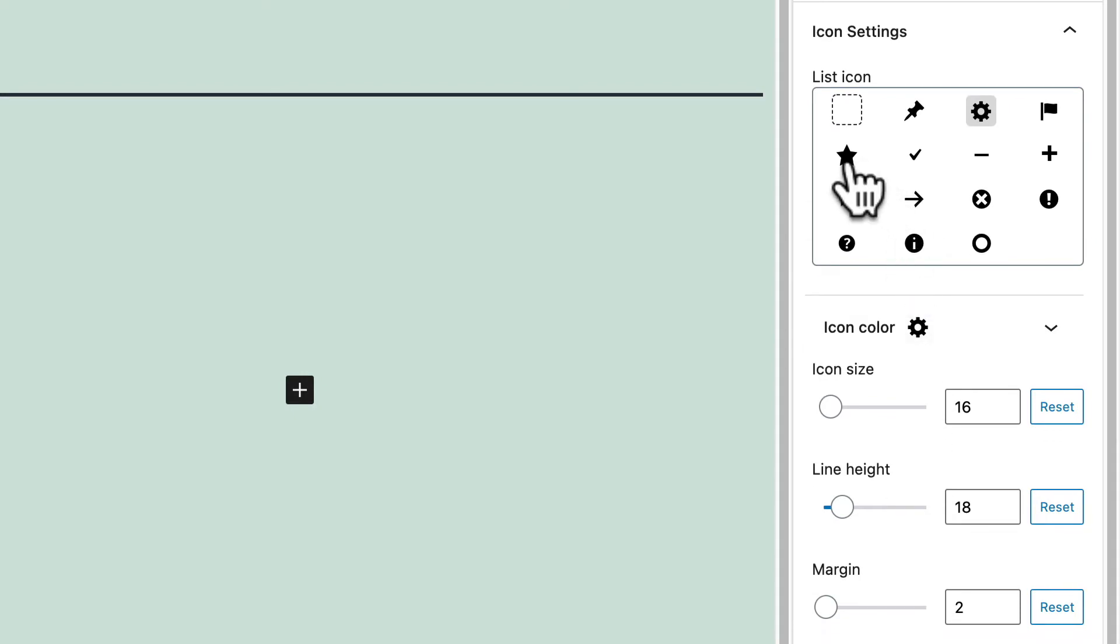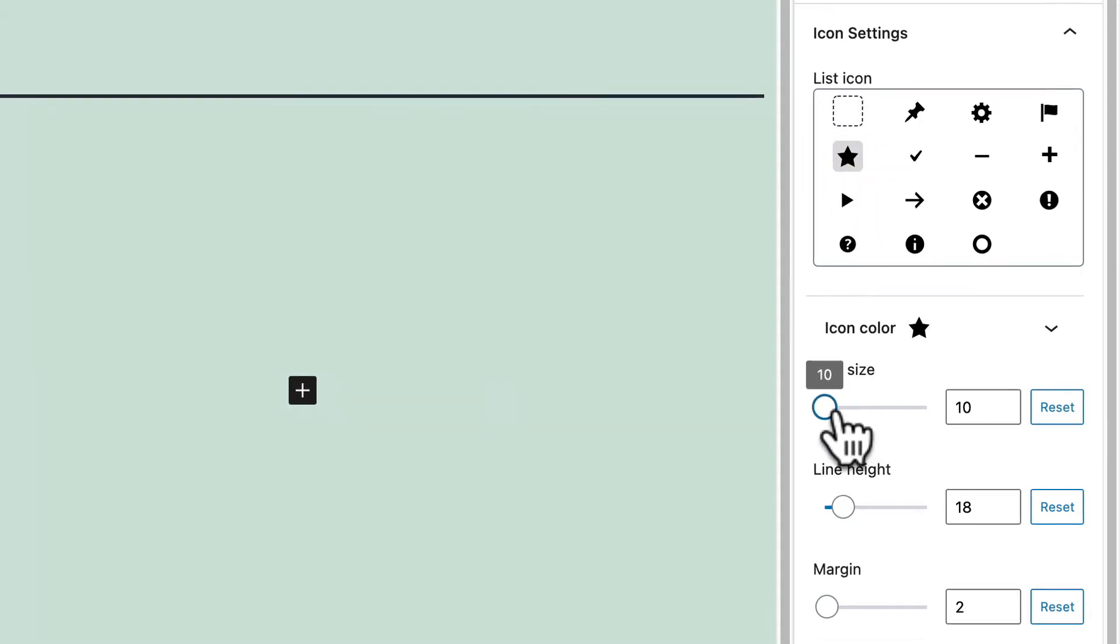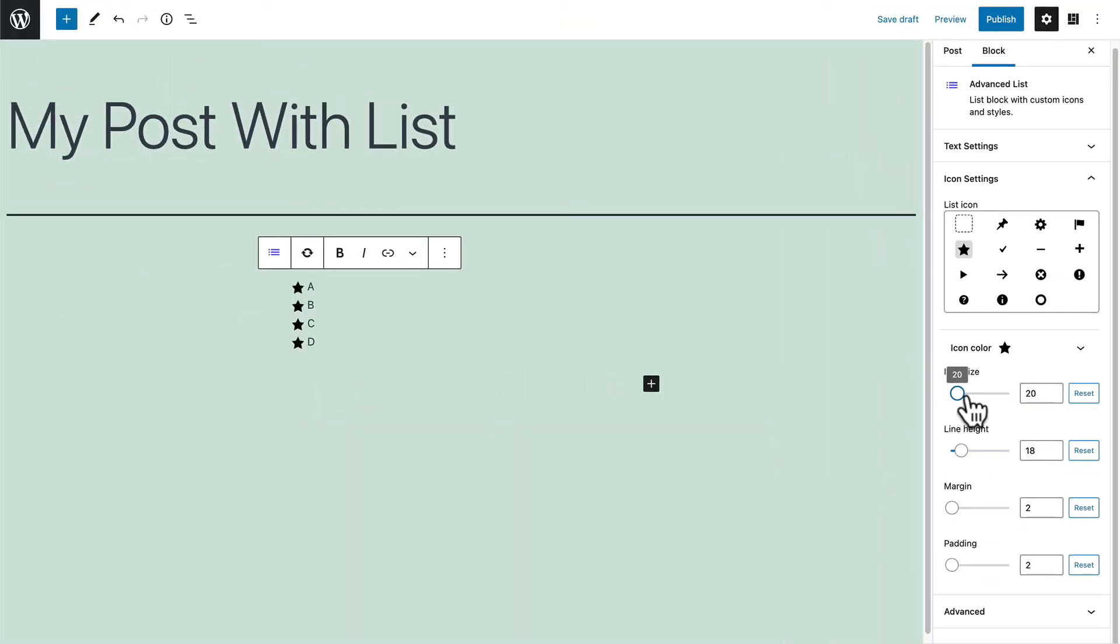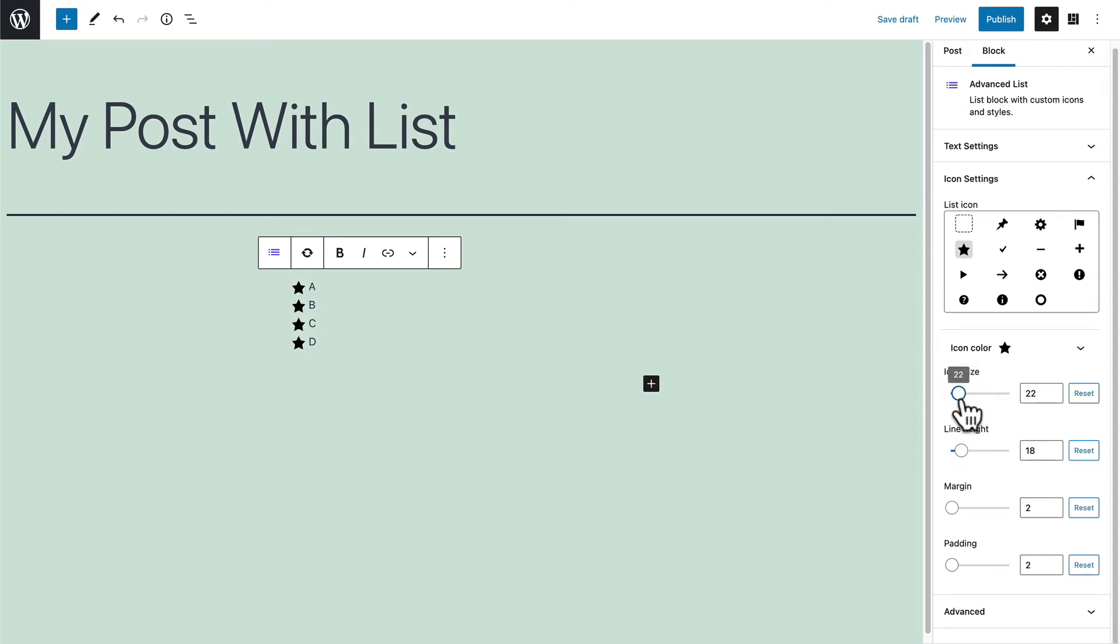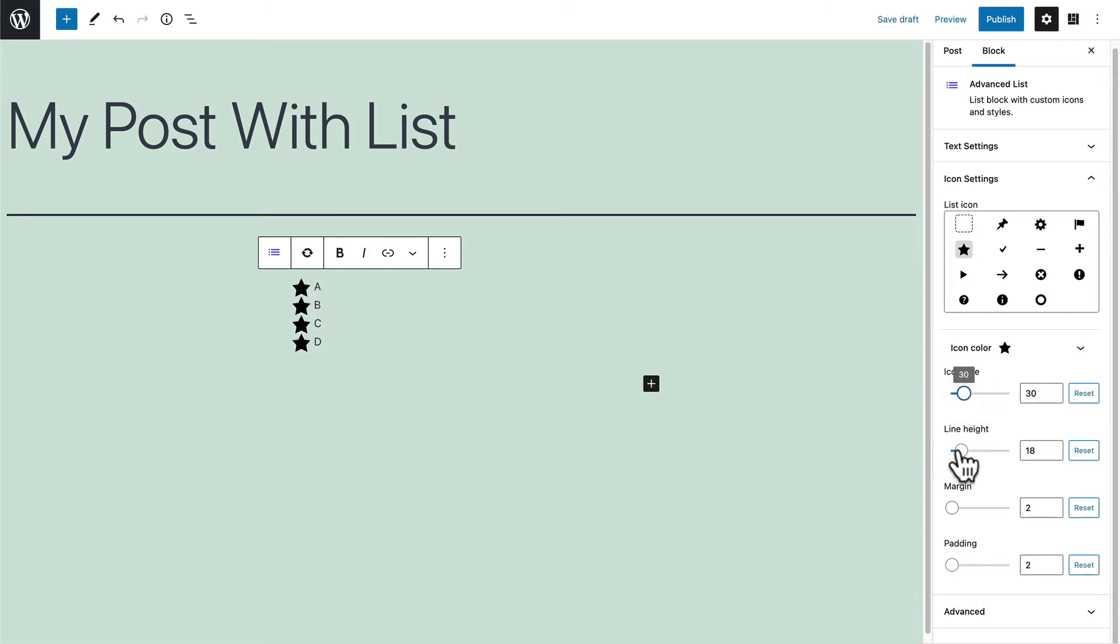For example, if you want to choose the star icon, you'll be able to control the size of the icon. And if you make it bigger, for example, 30, you'll notice that they start to perhaps overlap a little.